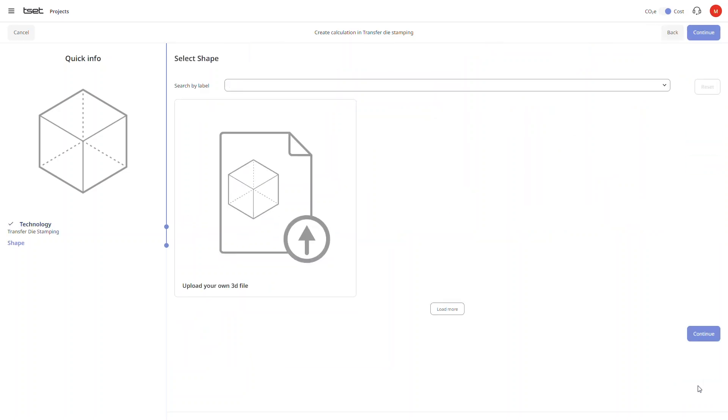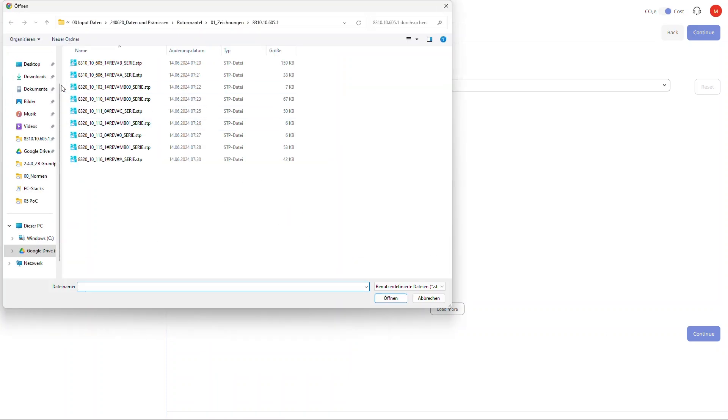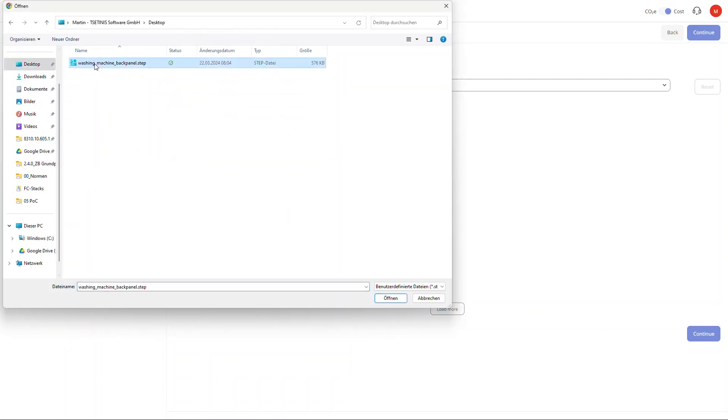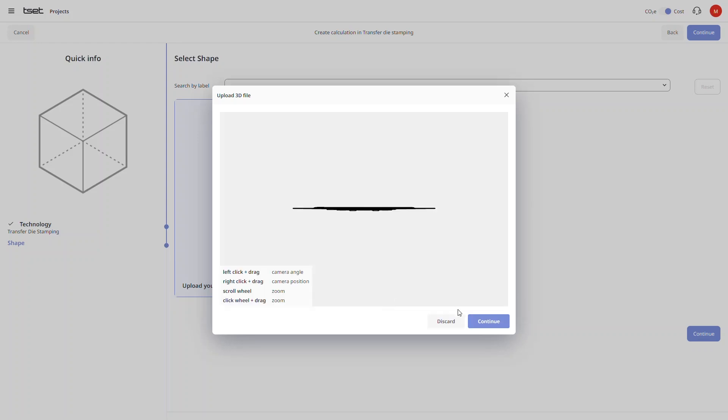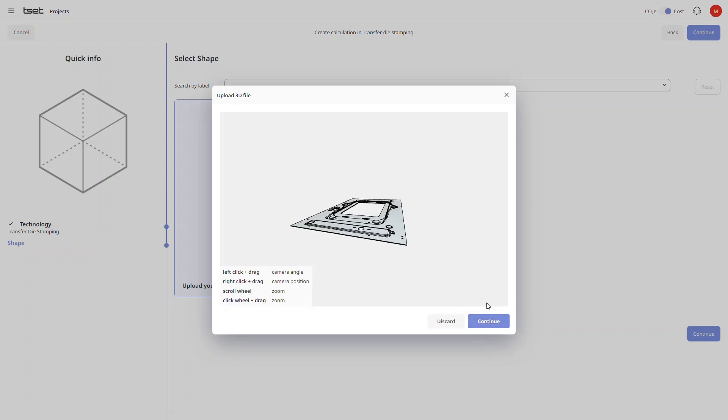We are now invited to upload our 3D step file. We can then preview the file in our 3D viewer and click continue to proceed. The file is now getting uploaded and analyzed by our software. Depending on the size and complexity of the drawing this may take several seconds.